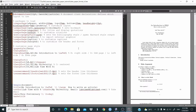So now let's go into the details of this document. First of all, at the beginning we need to define the document class. Here we want an article, so backslash documentclass with 'article' in curly brackets. In the square brackets we include the options — we want 11 points and a two-sided document. This is the document class declaration to define the layout.